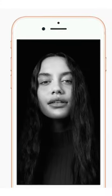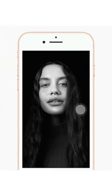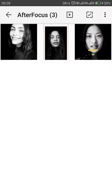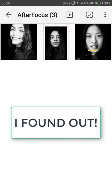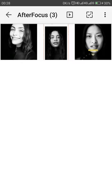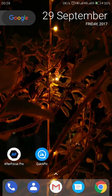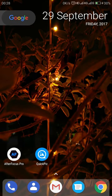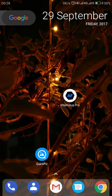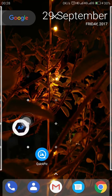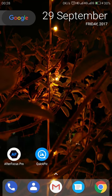I really like the way iPhone captures this photo, but unfortunately there is no native option for Android. However, I found out how to get this kind of effect on your Android device. First of all, you need only this app — it's called AfterFocus Pro.